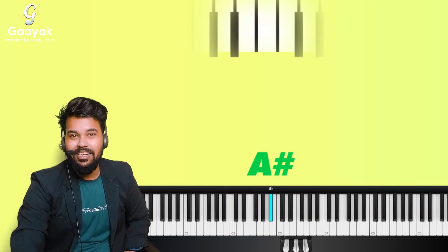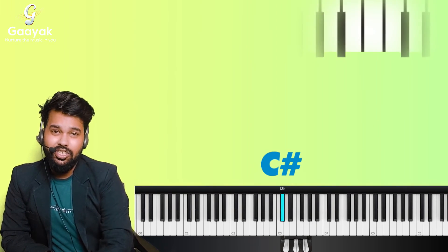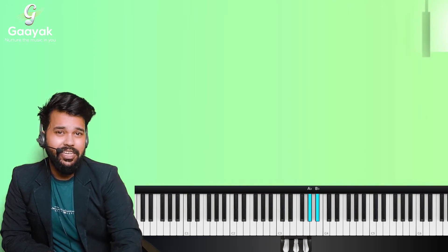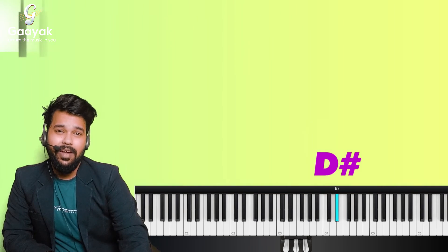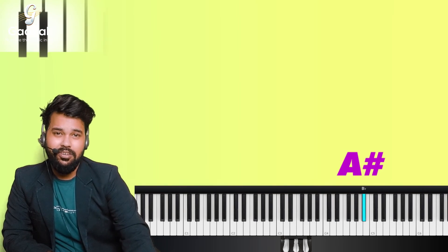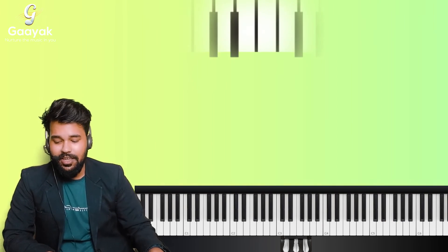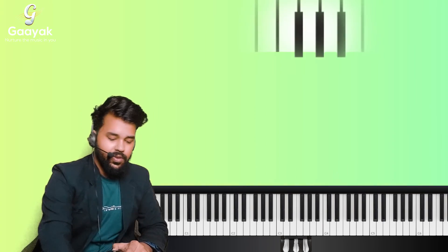We have covered two octaves. Then we are going to do the third octave: C sharp, D sharp, F sharp, G sharp, A sharp. Then the fourth octave: C sharp, D sharp, F sharp, G sharp, A sharp. Fifth octave: C sharp, D sharp, F sharp, G sharp, A sharp. So we have covered one, two, three, four, and five — five octaves.